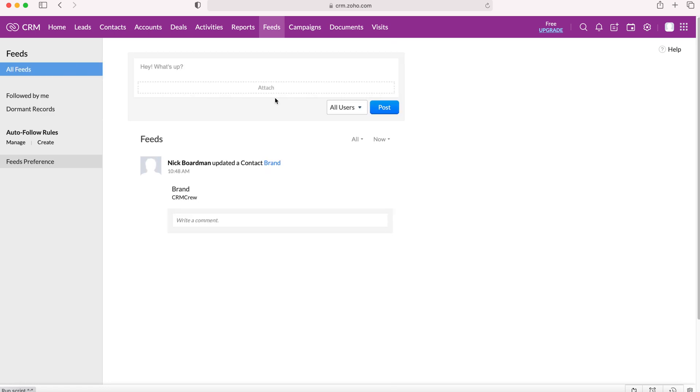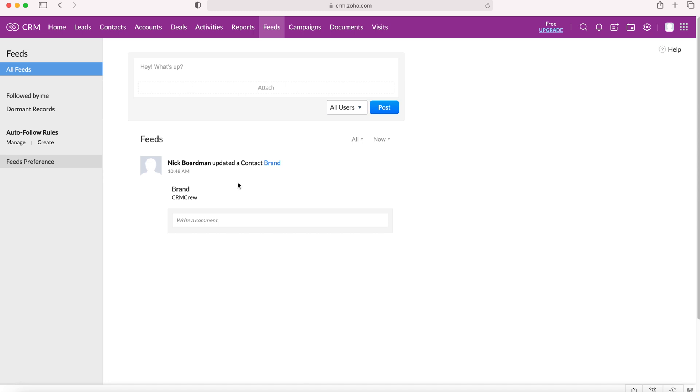And if we go back to feeds, this is an example. Nick Bourbon updated a contact record earlier today. And that's all that feeds are, it's just a collaborative place to keep up with all the information and data changes inside your Zoho CRM system.